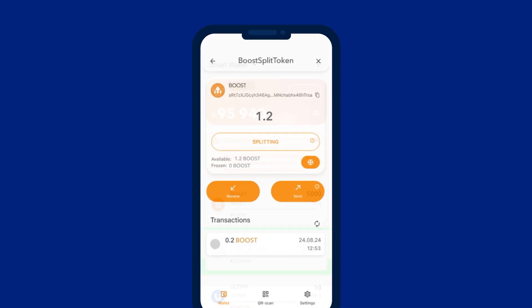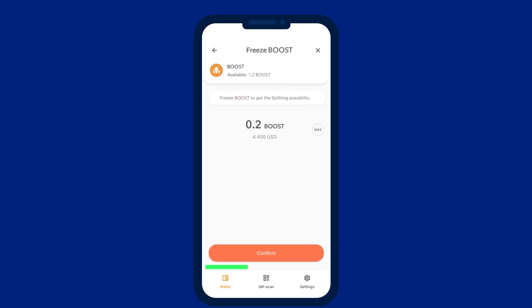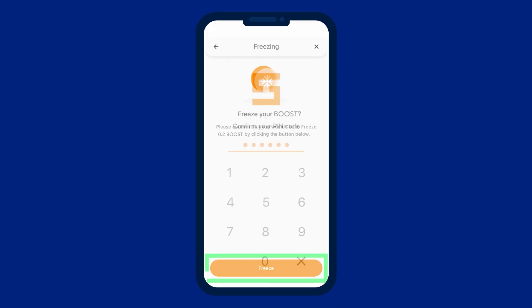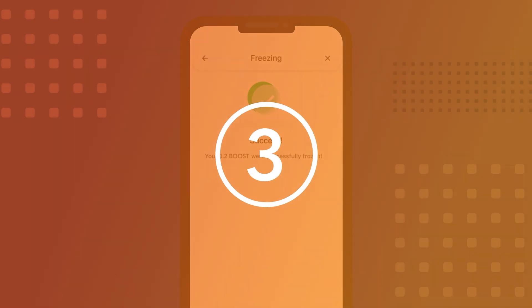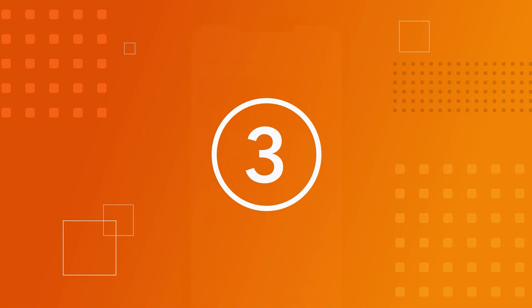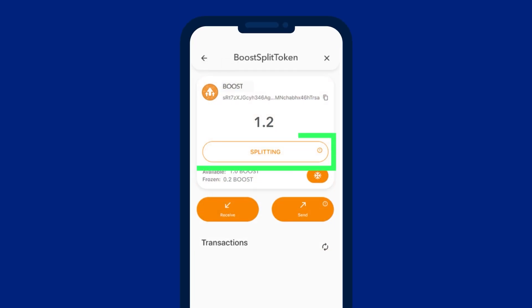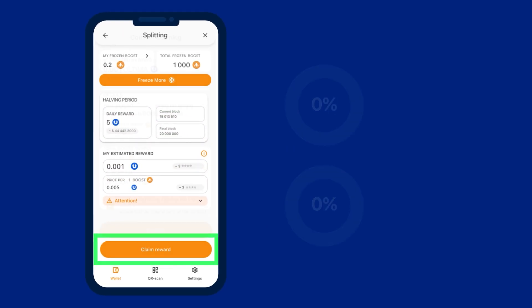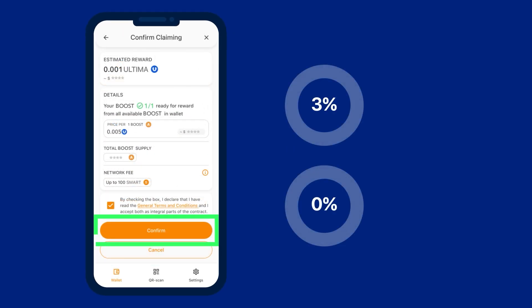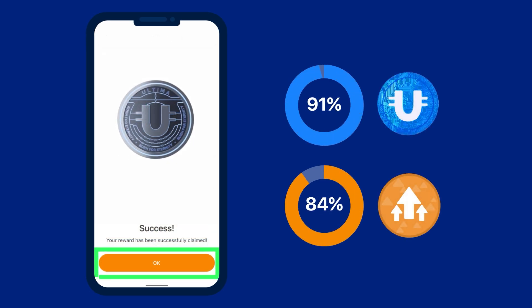Step two: freeze the booster split tokens you receive in the smart wallet to become a participant in the booster pool. Step three: request and receive daily rewards in Ultima from two liquidity pools, Ultima and Booster.